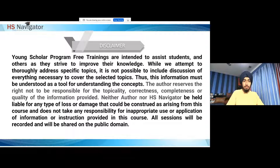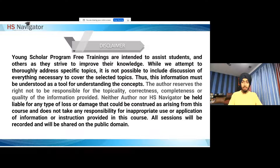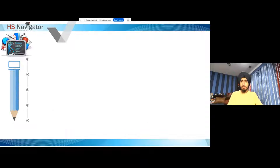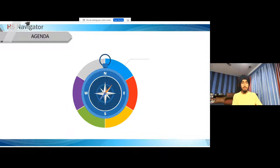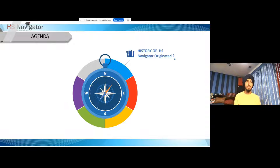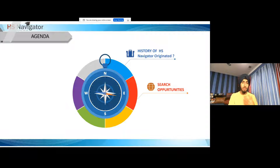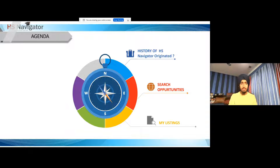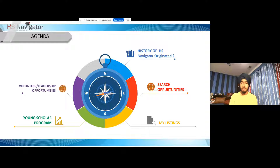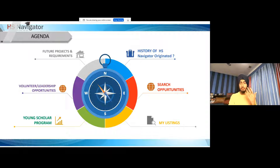Like always, we have this disclaimer in most of our presentations saying that we're not the authoritative source — except for this one, we are sort of the ones who run the HS Navigator website. There might be some inconsistencies in the website itself, so we try our best to make sure all our information is accurate, but we're human too, so we might make mistakes. Today we'll be covering what made us start HS Navigator, how you can search opportunities, the different listings, the Young Scholar program, volunteering and leadership opportunities, as well as future projects and plans.